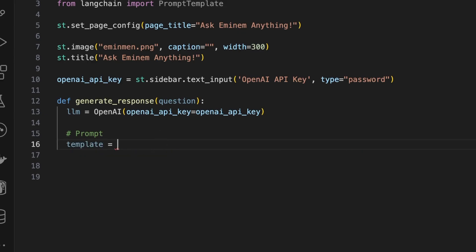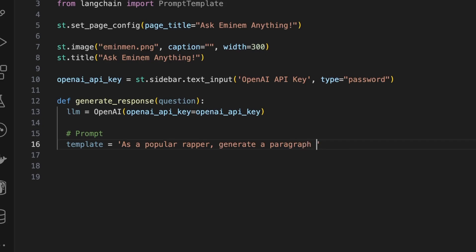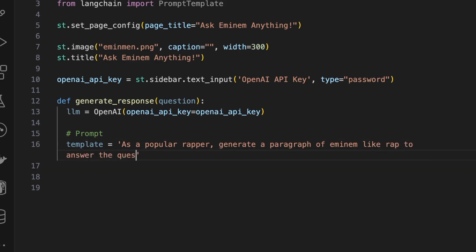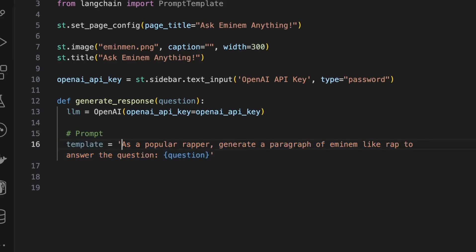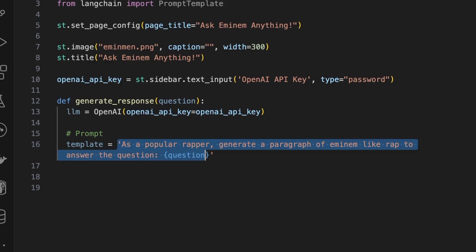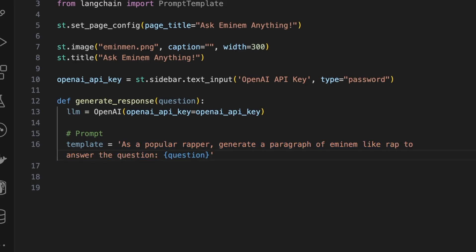After that, let's construct our prompt. To do that, we'll use the concept of prompt templates. Our template will be something like: 'As a popular rapper, generate a paragraph of Eminem-like rap to answer the question.' And then we'll pass the variable question.